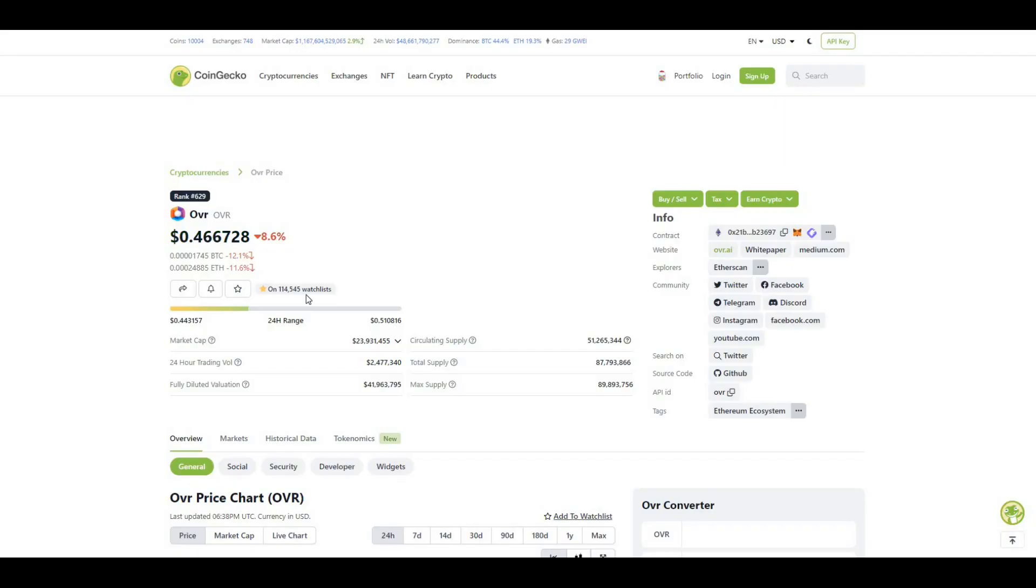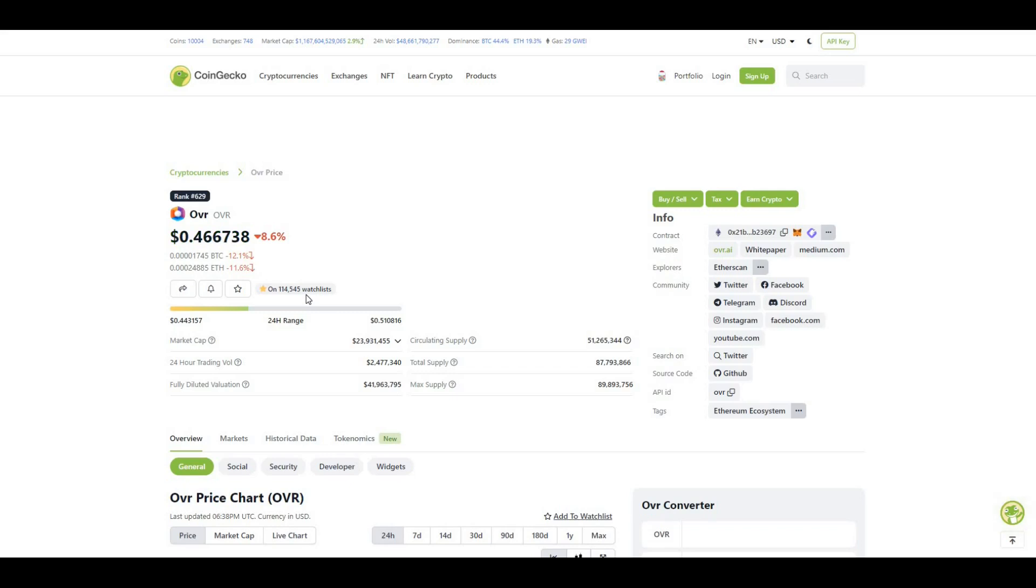So guys yeah those were my three top projects for the metaverse or my top three picks that I'm absolutely loading up on and accumulating, especially whilst we've got a bit of a pullback in the market. Obviously nothing that I say is financial advice. Hit me up in the comments below, let me know what you're buying. Hit that like, hit that subscribe and I'll catch you in the next video. Peace out.